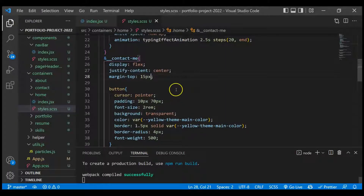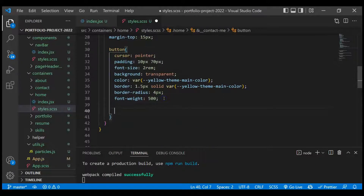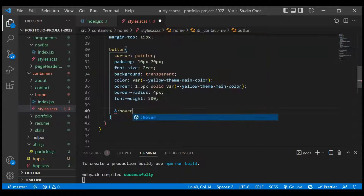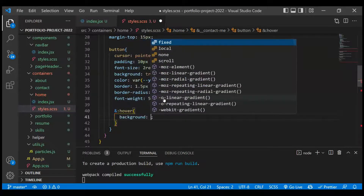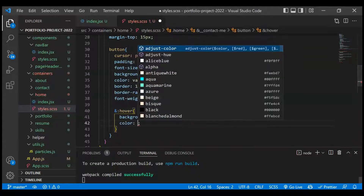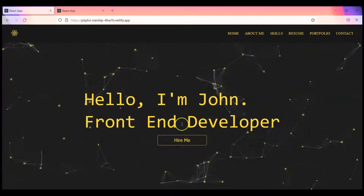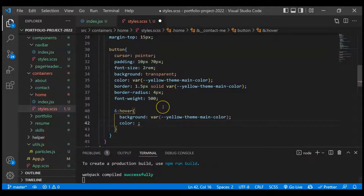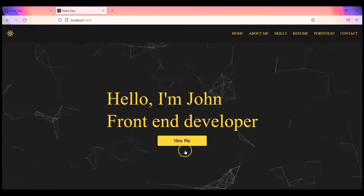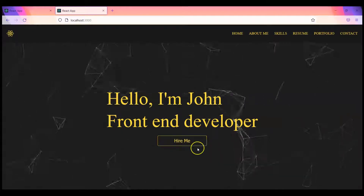Now we have to work on the hover part. In SCSS, you use the ampersand and then hover — you'll get all the pseudo-class selectors. On hover, the background will be set to the main color and the text color will change to black, which we write as six zeros (#000000). Now it looks fine.